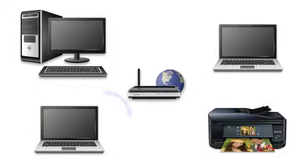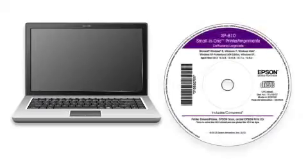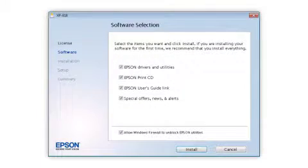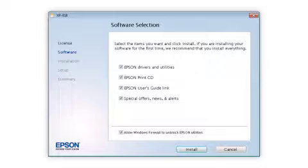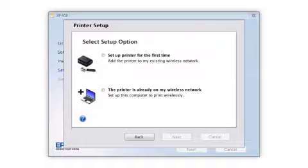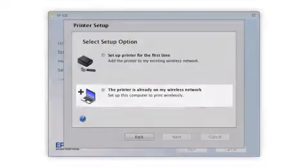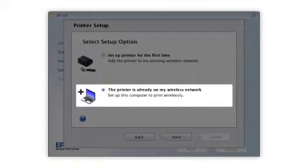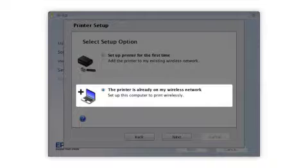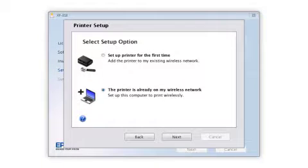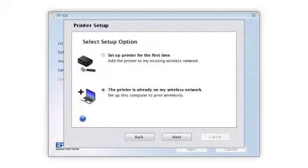If you want to print from another computer, insert the CD that came with your printer and follow the instructions on the computer screen. When you get to this step, select The printer is already on my wireless network. Follow the rest of the instructions on the computer screen to install the software on your computer.